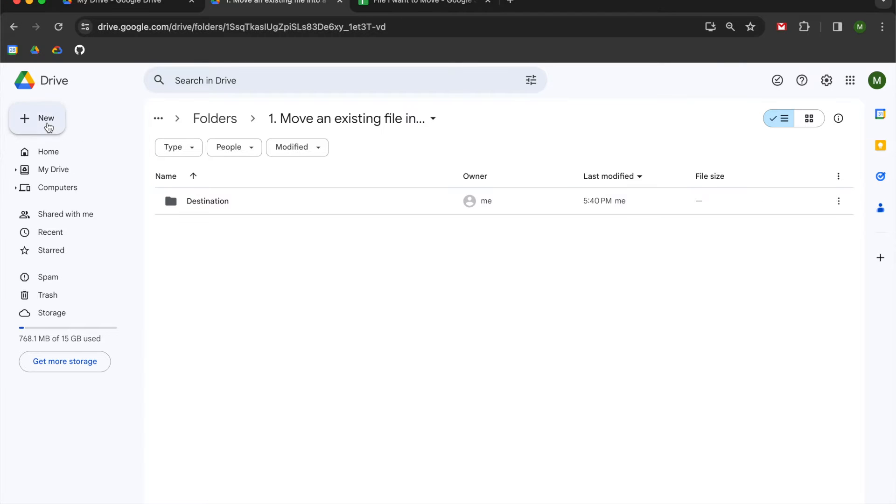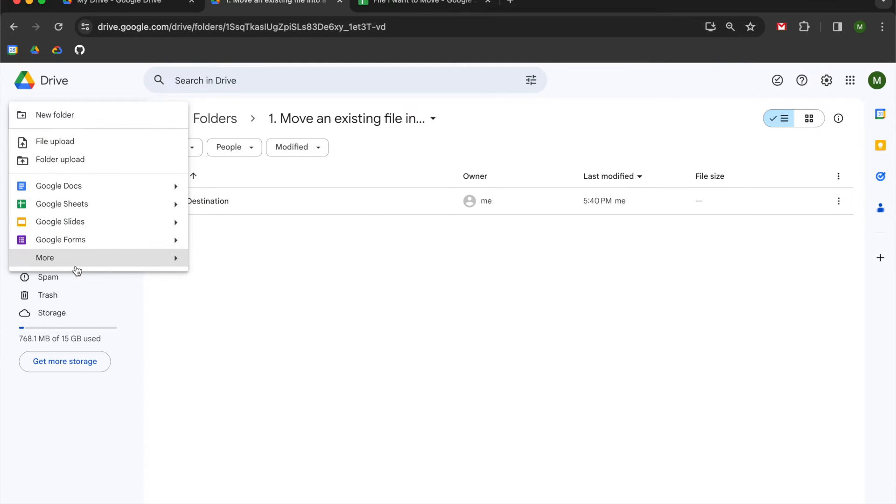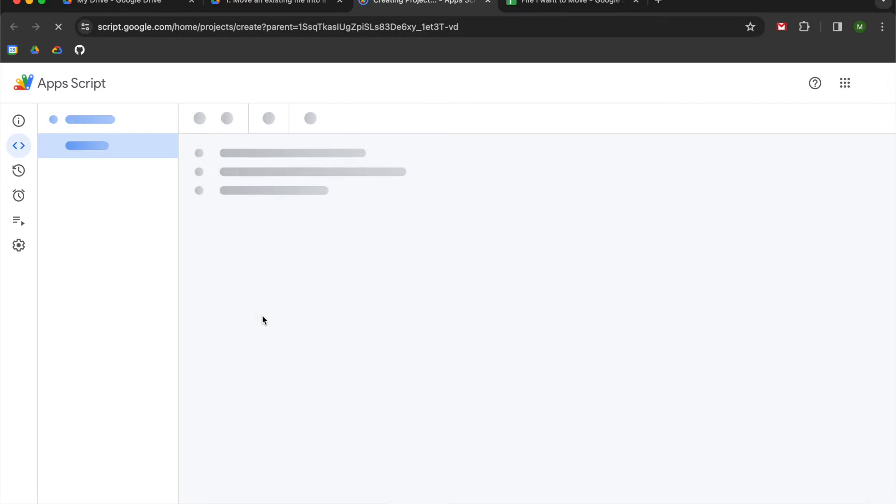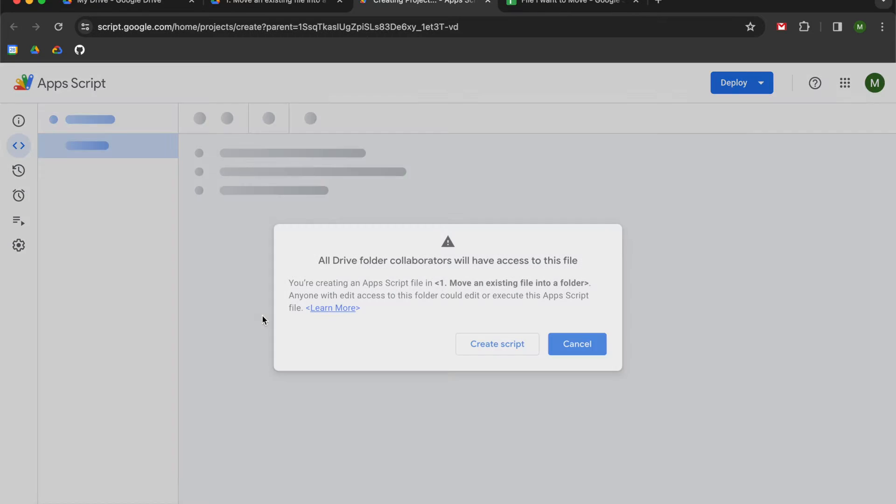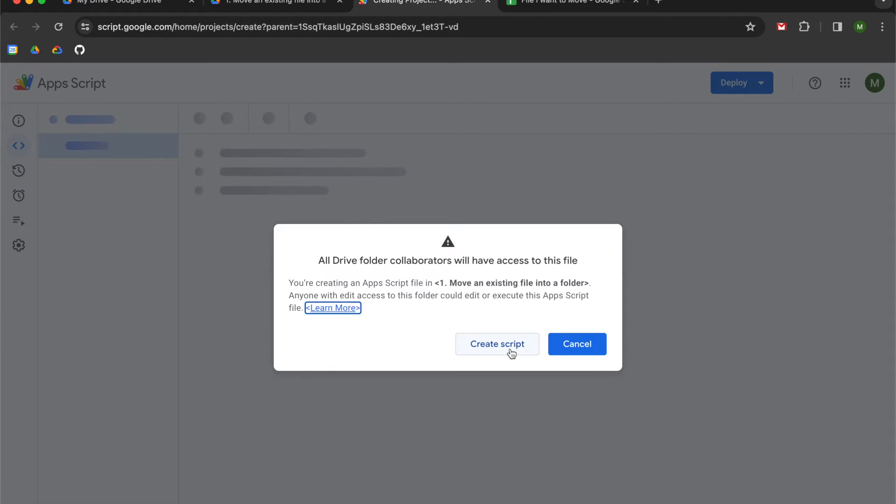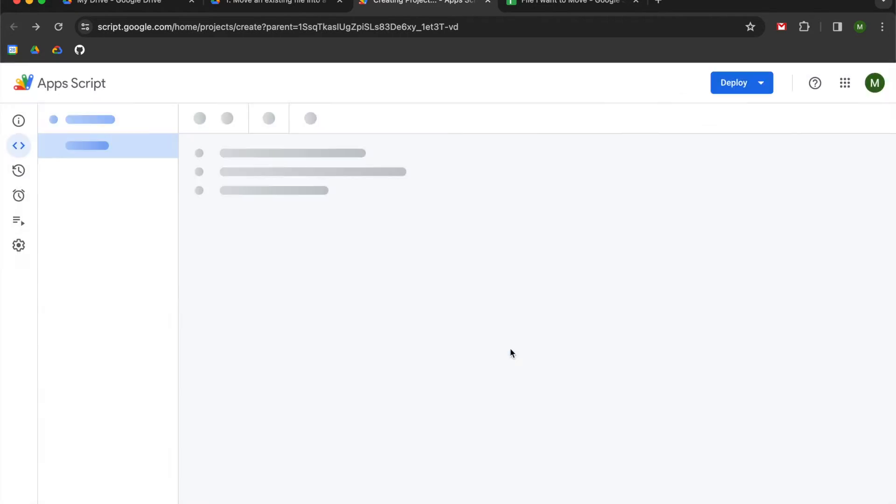So I'm going to start by going up into the new section, go down to more, and then open up a new Google Apps Script file. If you do this, it's just saying that your script is accessible to anybody who has access to the folder you're using.